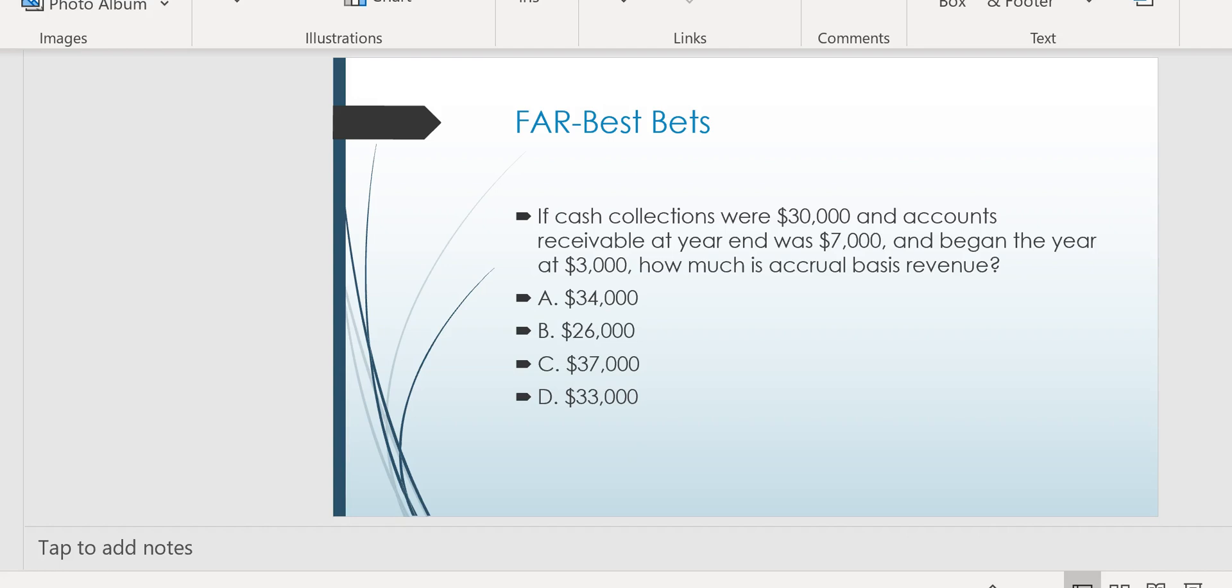Then you would subtract the $3,000 beginning receivable balance. Why? Because although that was collected this year, $3,000, that was earned last year. So you don't want to count the $3,000 twice or you'll be double counting it. That would be like Enron accounting. So take out the $3,000 because it's already in the $30,000. But add the $7,000 and you wind up with $34,000 as earned. Answer choice A.